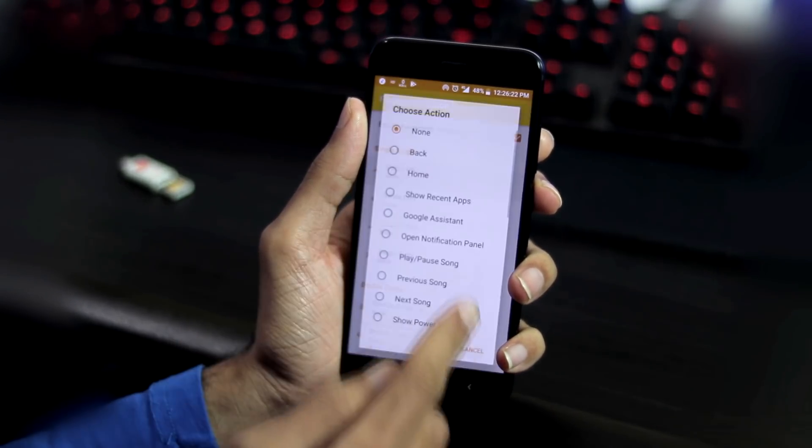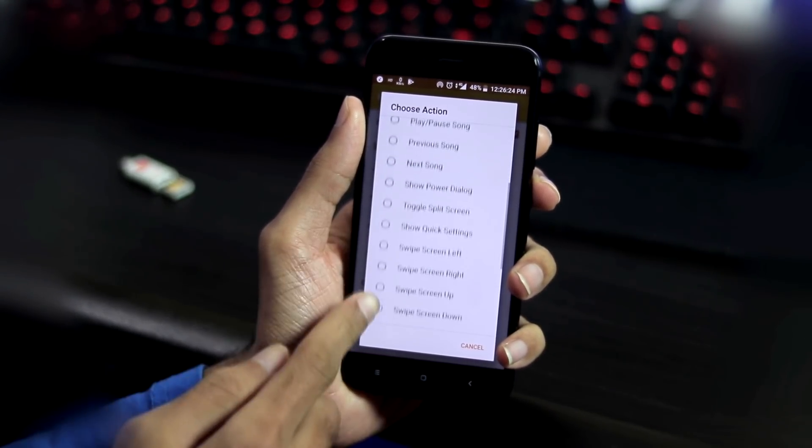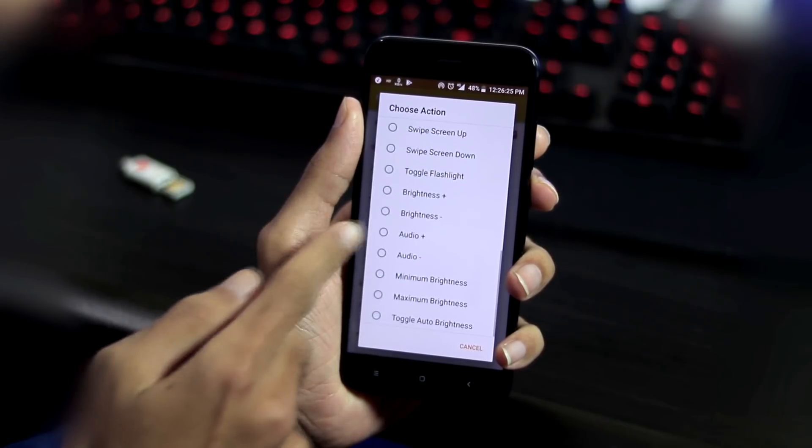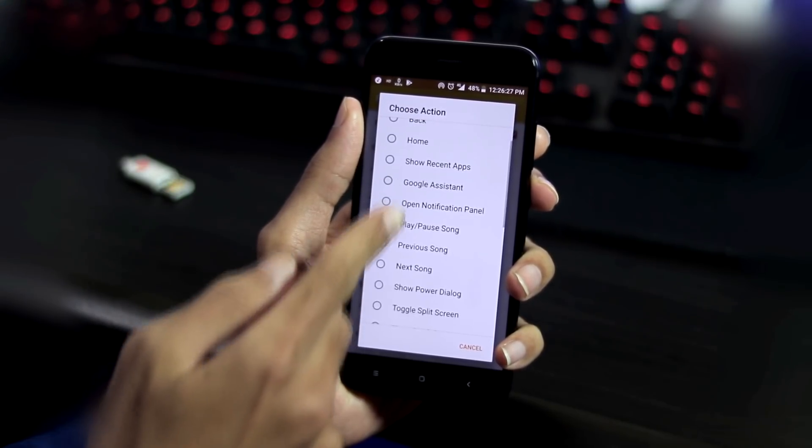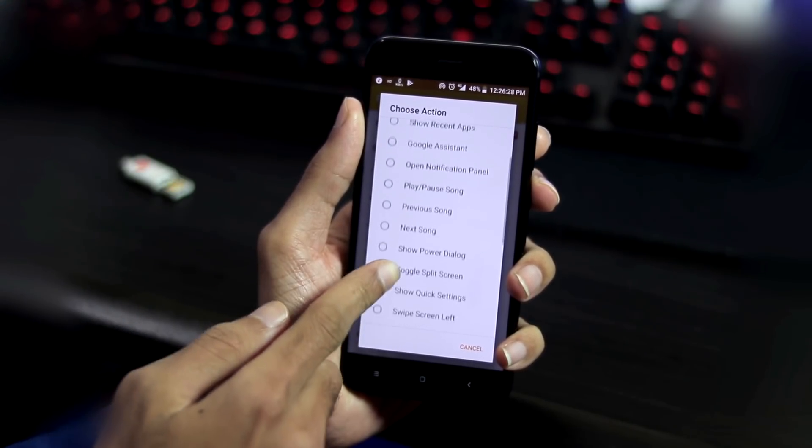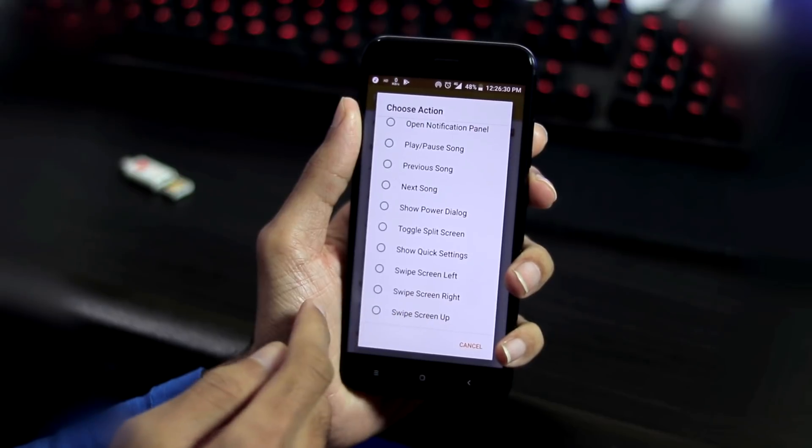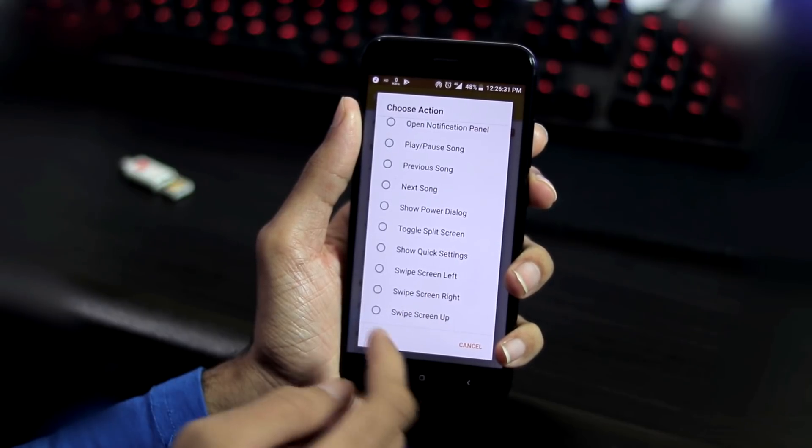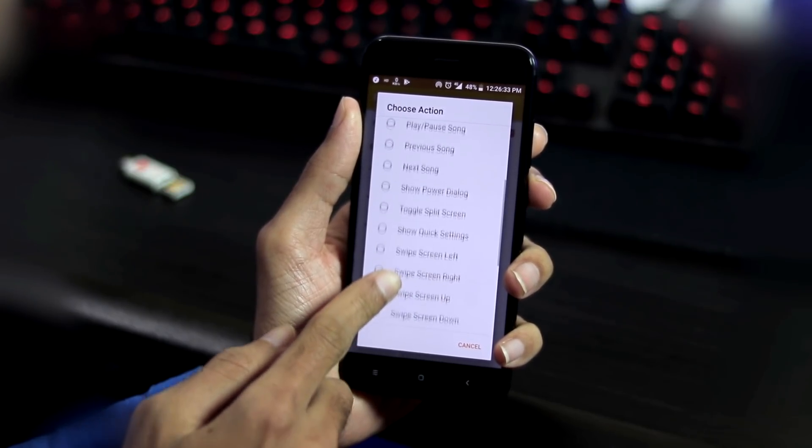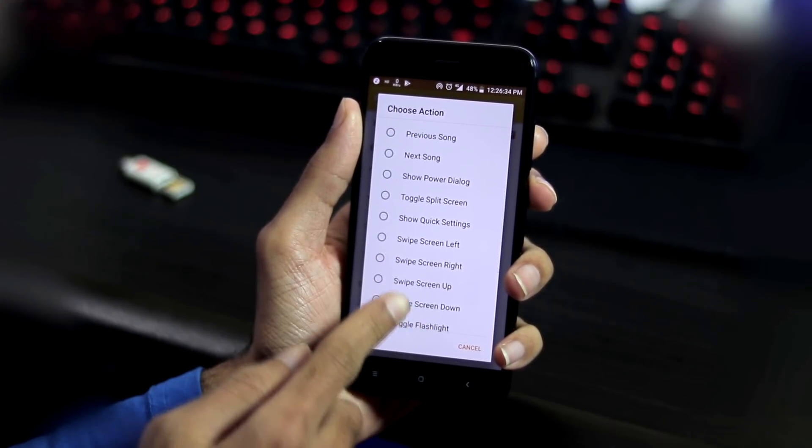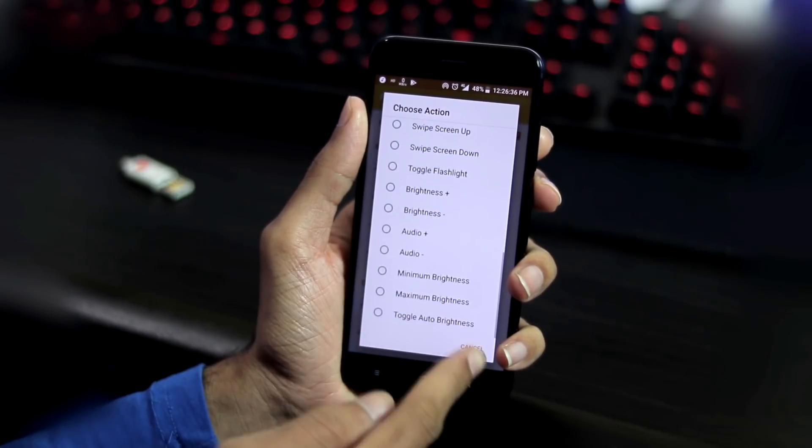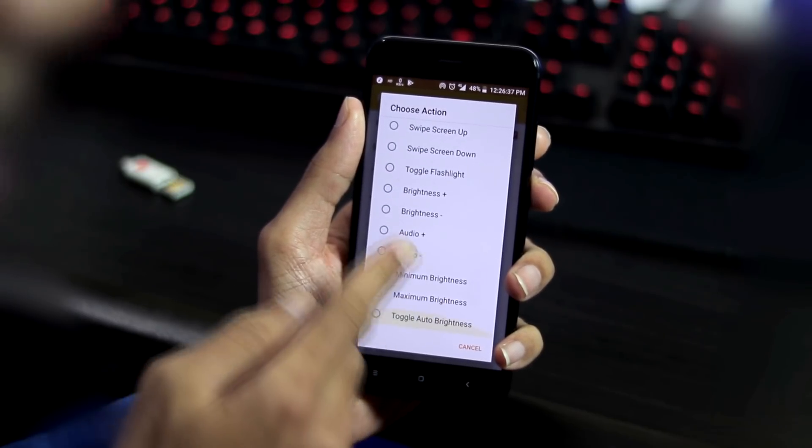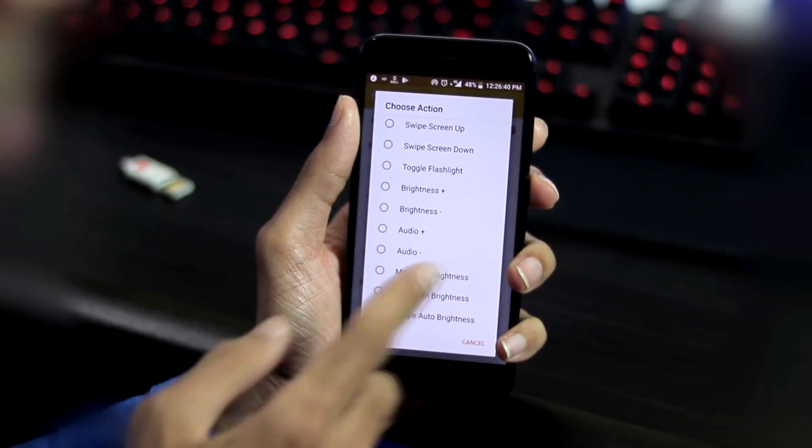And you have lots of custom actions for single swipe and double swipe like going back to home screen, showing recent apps, opening Google Assistant, opening notification panel, play or pause songs, skip to next or previous songs, toggling flashlight, increase or decrease audio volume and brightness.